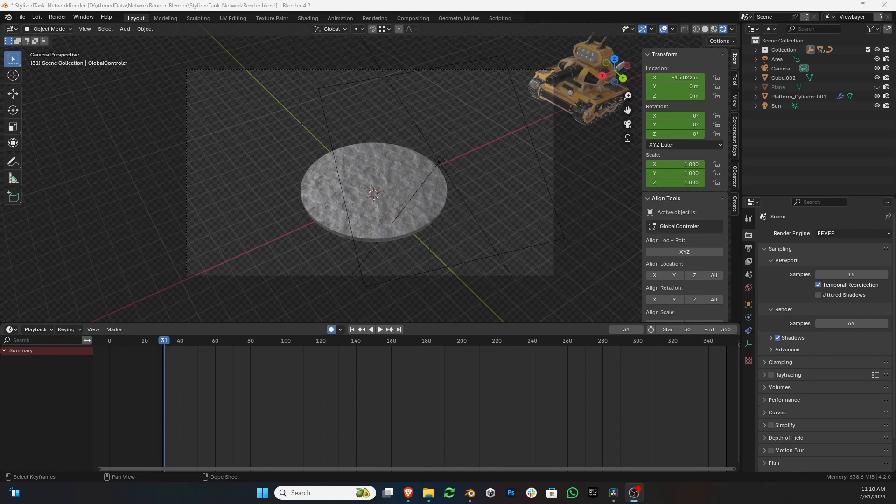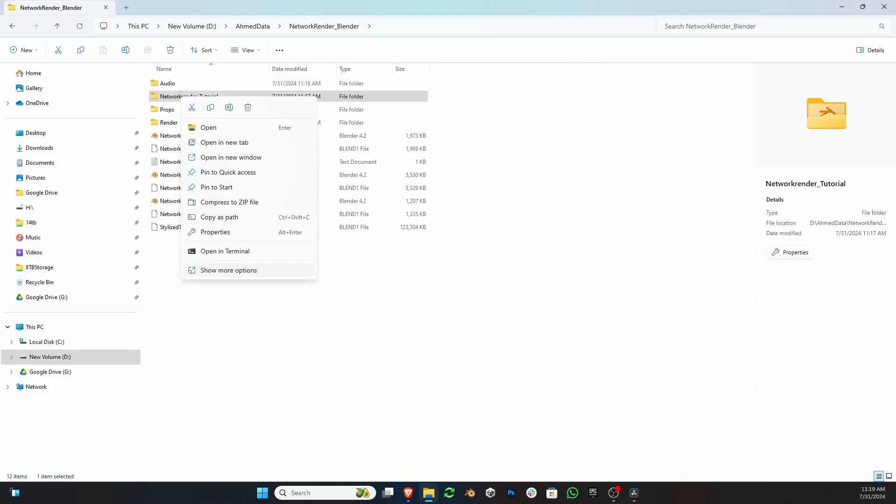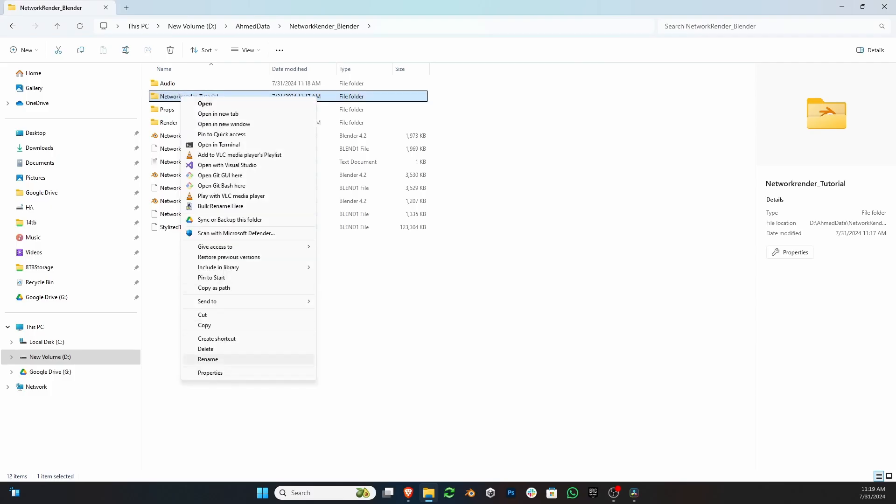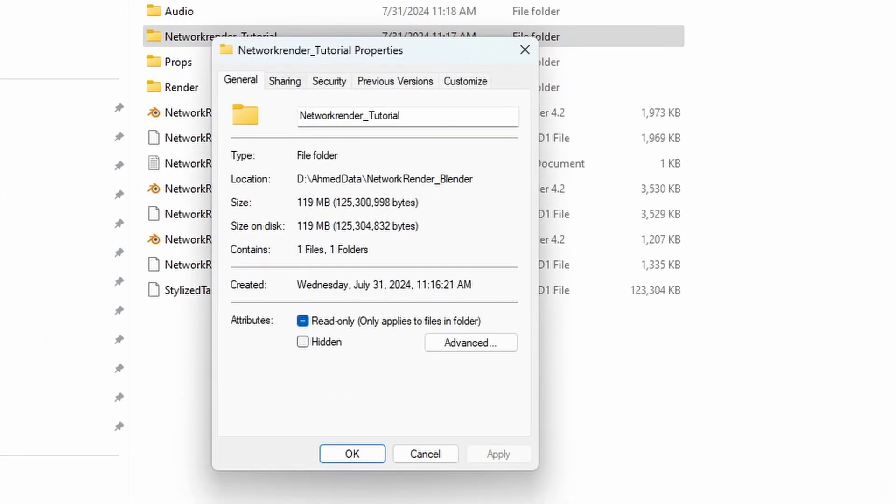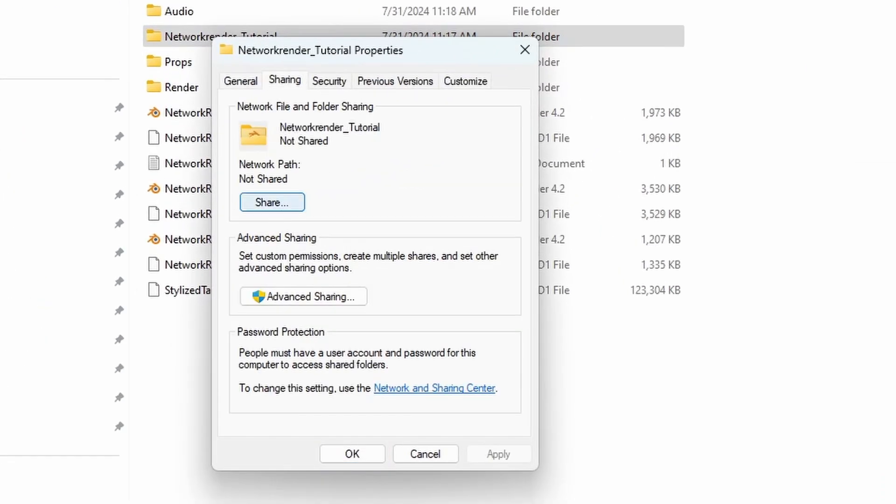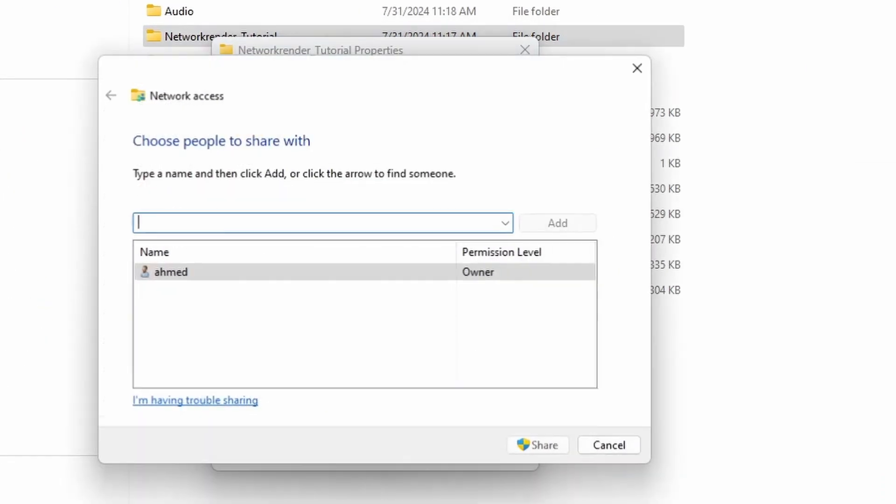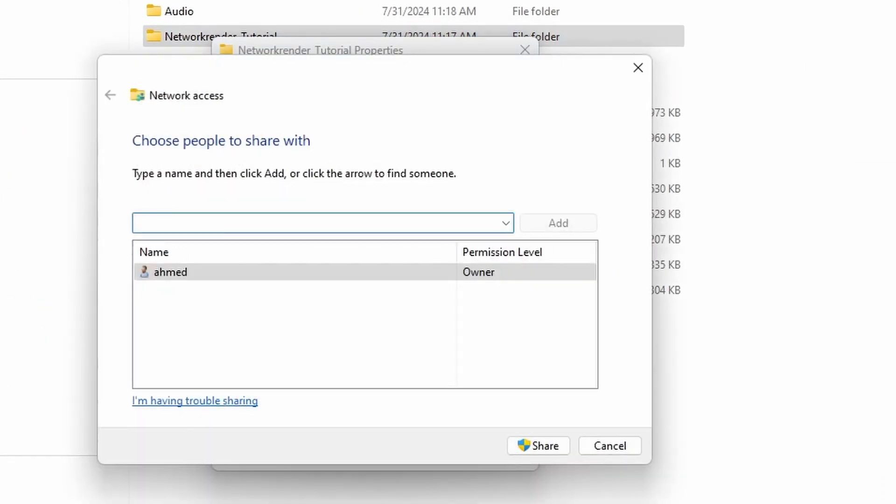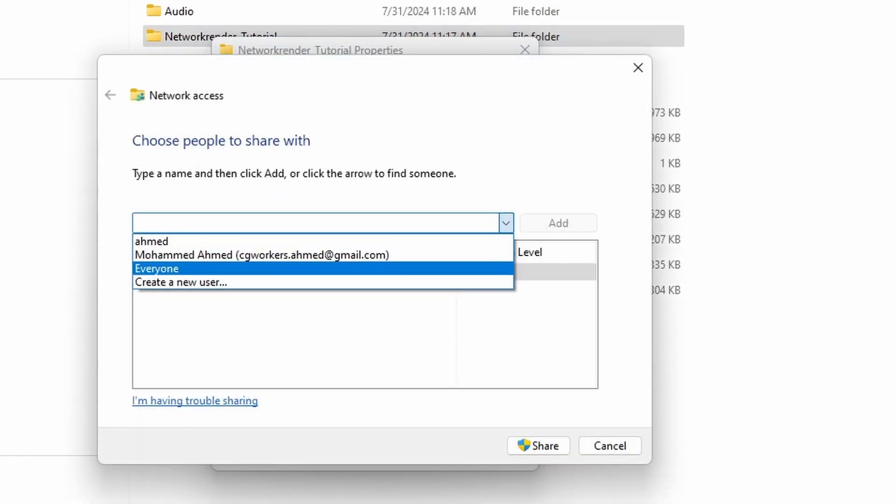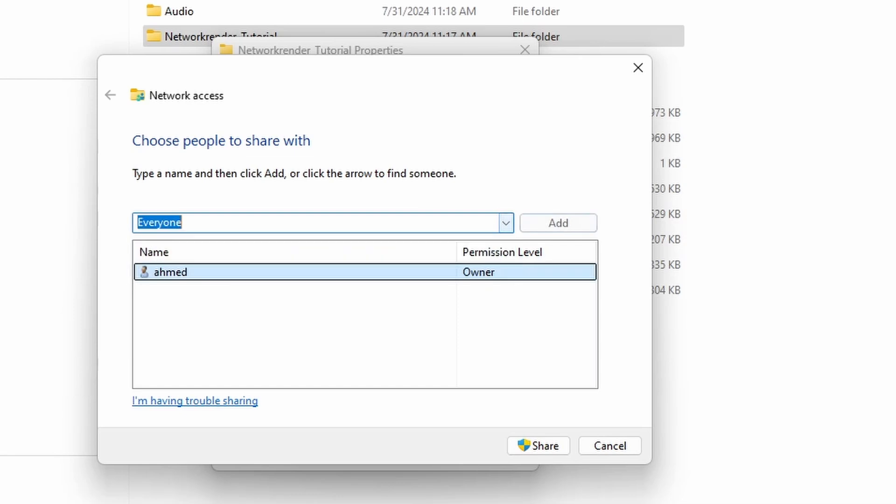First, open the project containing the animation you want to render. Next, share the folder on the network. This is important. Ensure that the sharing permissions are set to read and write.